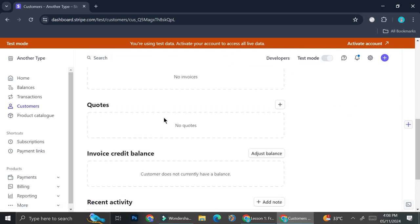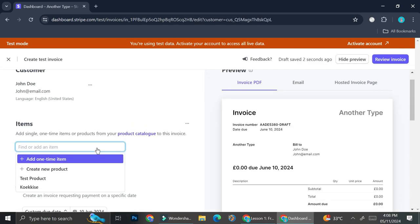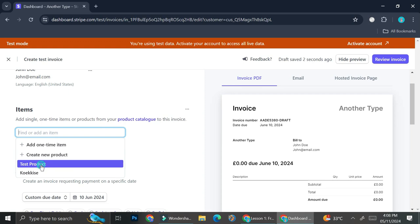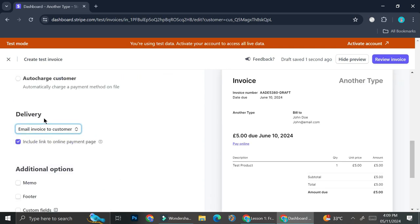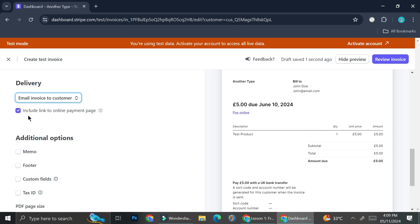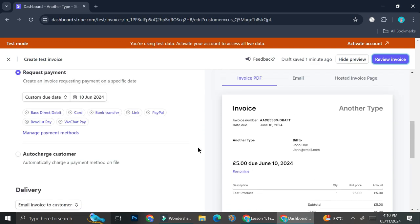You can also add an invoice by clicking the plus sign next to the Invoice option. Add the product, quantity, and price, then choose whether you want to email the invoice to the customer and include a link to the online payment page — the link inserted in the invoice will be the one we created earlier for the test product. That's basically it — that is how you create a payment link on Stripe and how you can also send it directly through your customer's data. I hope this tutorial is helpful. Thank you so much for watching and have a great day!